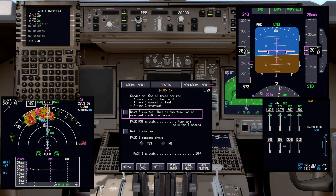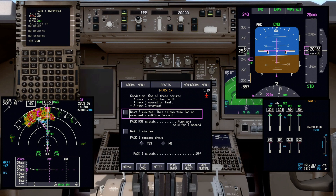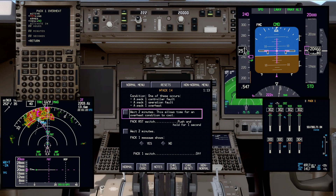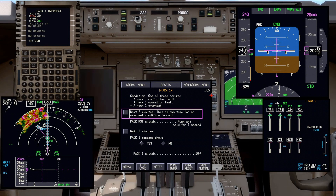One of the advantages of an electronic checklist is that you don't have to time many things manually — they are timed for you. This will count down until zero and then turn amber when it reaches zero. Once it gets to zero, we go ahead and check that off. We're close to zero — five seconds left. Notice it turns amber, and that means we can go ahead and check it off now. We'll check off 'wait two minutes.'